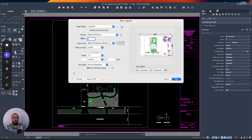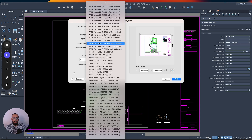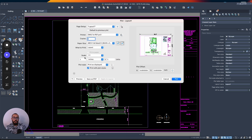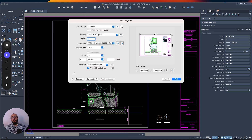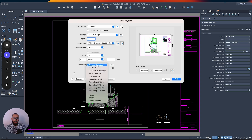I've already set up the printer and the paper size. The only thing missing is the plot style, which I want to add here.